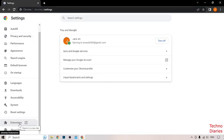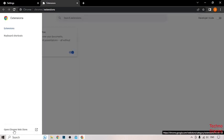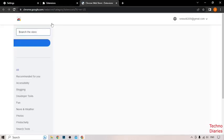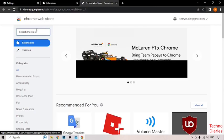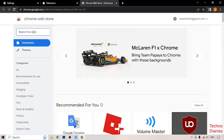Here you can see the option of Extensions, so simply click on it. After that, you can see the option of the main menu — click on it. To add the Google Translate extension, simply click on 'Open Chrome Web Store.' In the search box, type 'Google Translate.'